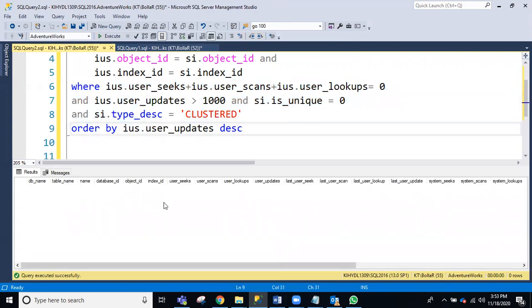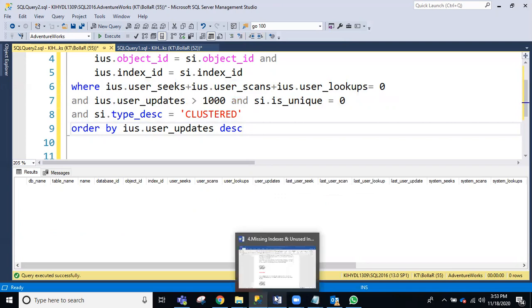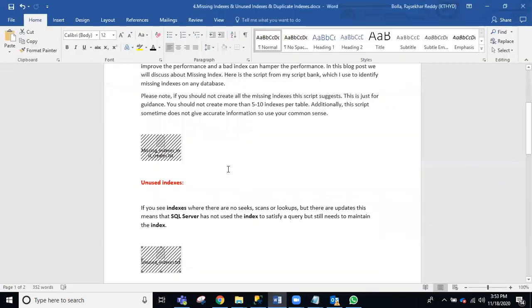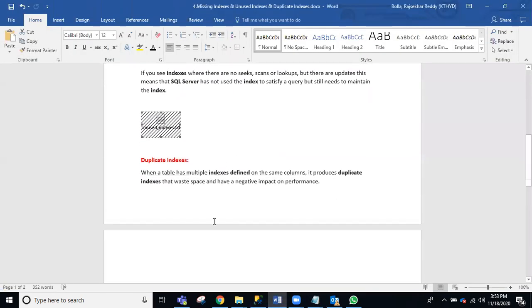After uncommenting and re-running, there are no unused indexes here, so you can ignore this for now. Next: duplicate indexes.